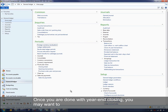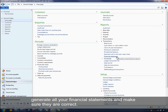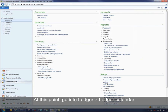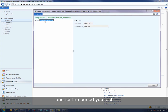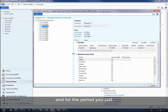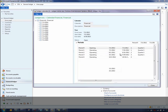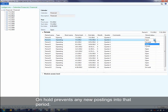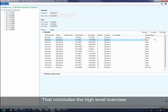Once you've done your year-end closing, generate all your financial statements and make sure they look as expected. Then go into Ledger > Ledger Calendar and for the period you've just closed, you may want to stop the period. There is a period status field where you can mark the period as on hold or closed. Remember: if you mark it closed, you cannot reopen that period — so if you need to go back and do adjustments, don't close it. On hold prevents any new postings into that period. That concludes the high-level overview of period end financials.